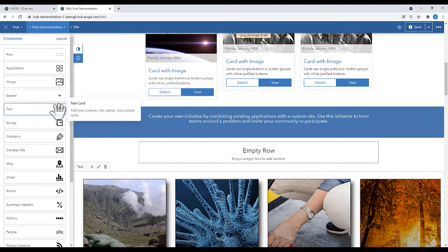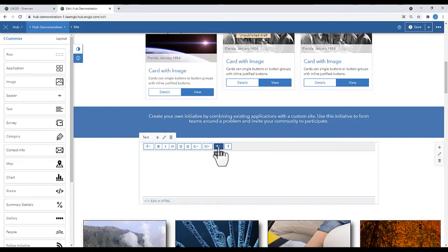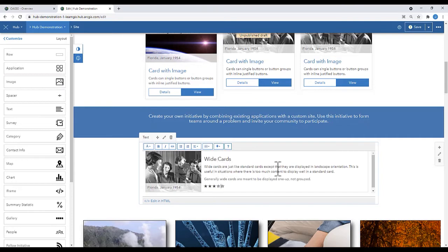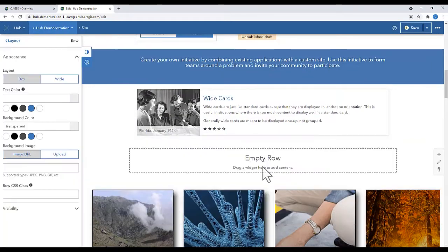In this next row, I'm going to add a wide card. It's very similar to the other card, except it's, well, wide.